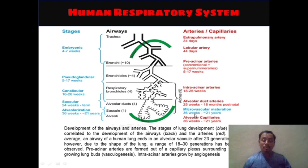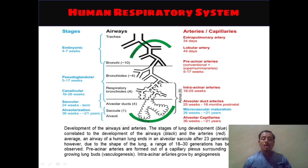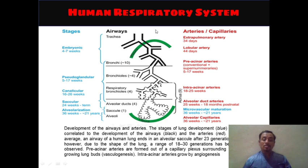Both in male and female humans, alveolar capillaries also mature from 36 weeks to approximately 21 years. On average, an airway of a human lung ends in an alveolar saccule after 23 generations. However, due to the shape of the lung, a range of 18 to 30 generations has been observed. Preacinar arteries are formed out of capillary plexuses surrounding the growing lung buds — a process known as vasculogenesis. Intra-acinar arteries grow by angiogenesis. The generations shown here are generations of cell division.